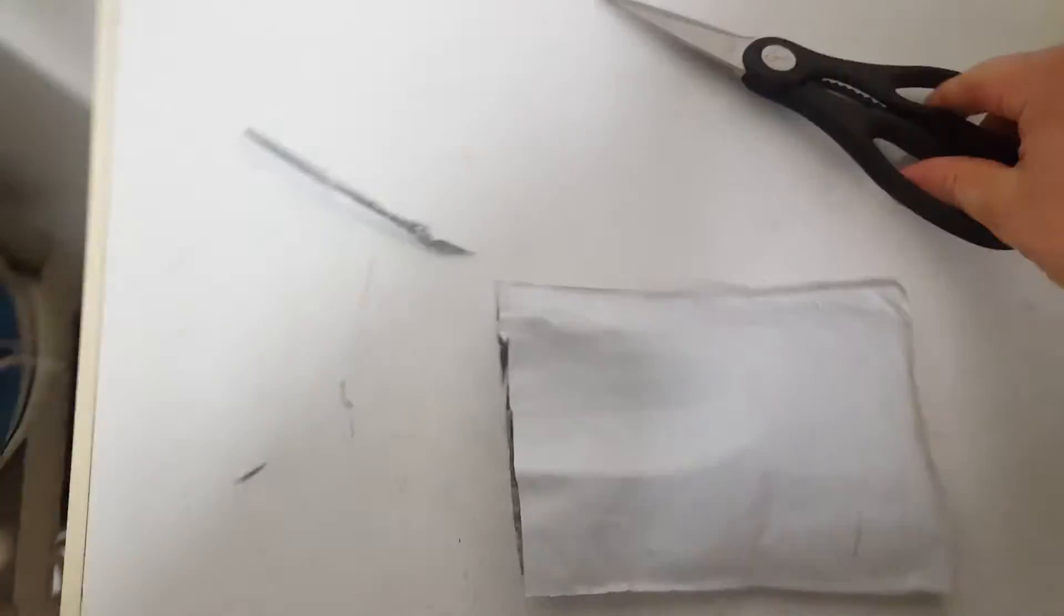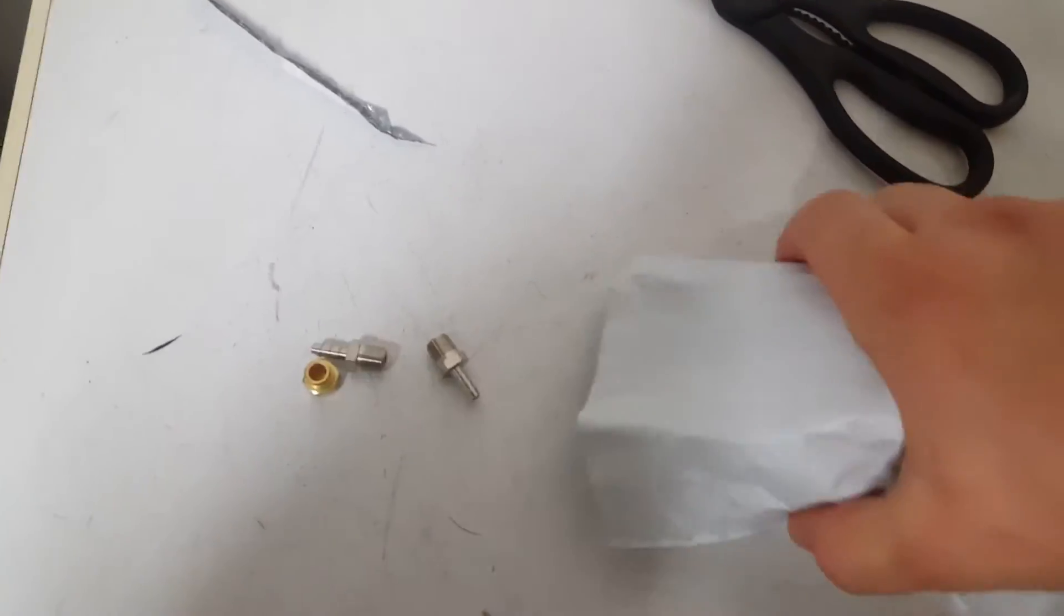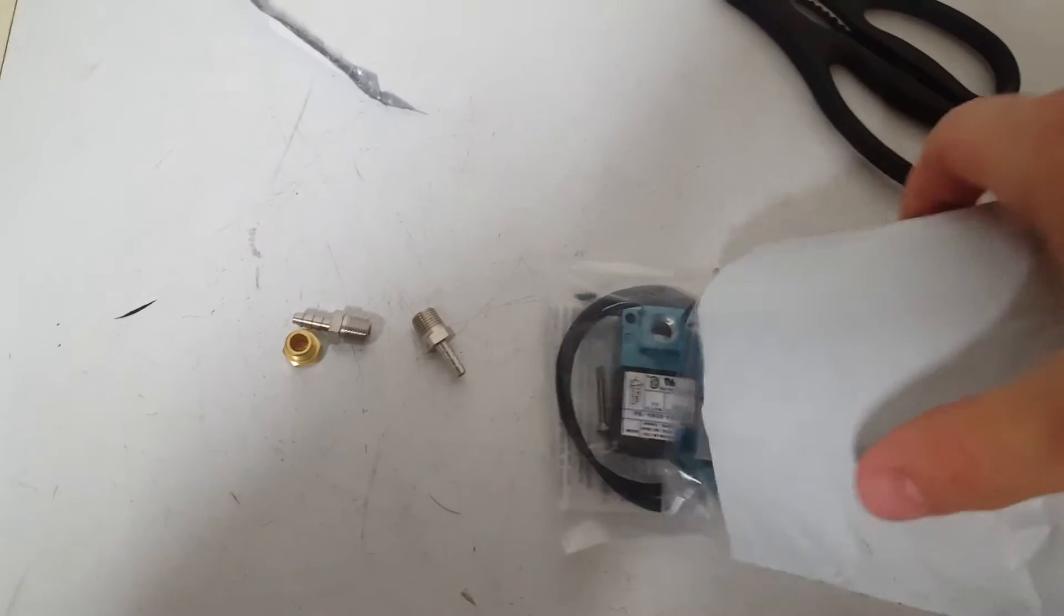Just a little unboxing type video. This should be my Mac 3 port solenoid.